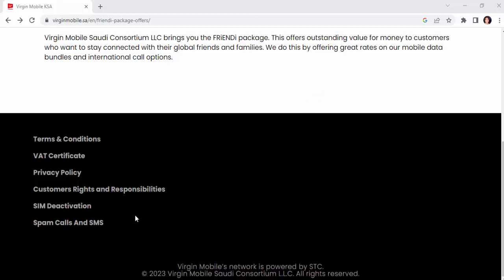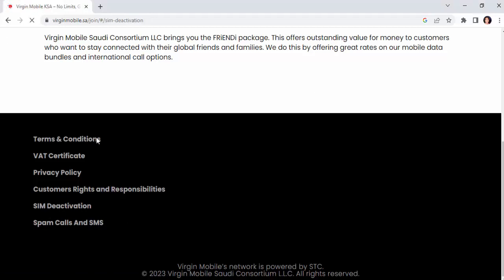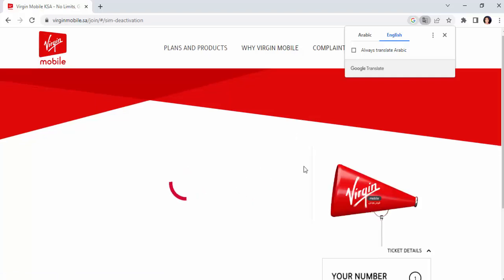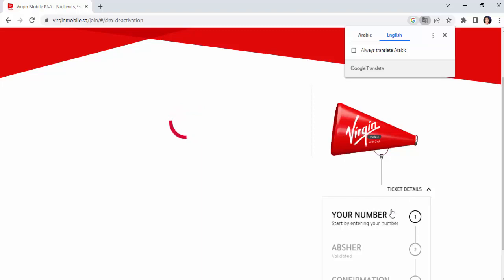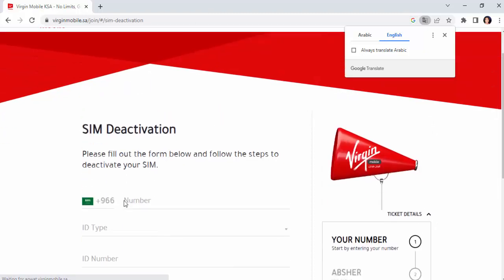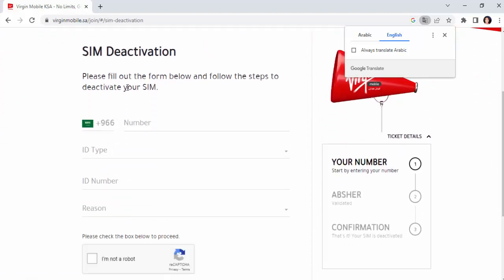Just click on the link. You can see this video in the description box, and then you can see it in the description box. Your link is open for you — click on the link to the SIM deactivation. We will tell our system for our friends. Then we have our name and our Fsar, our name, and our apartment. Please fill out from below and follow the steps to deactivate your SIM. We have our number.